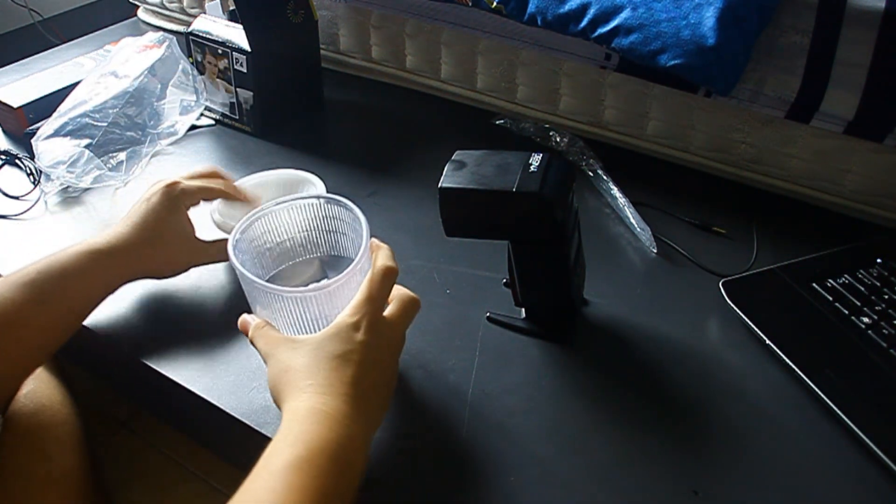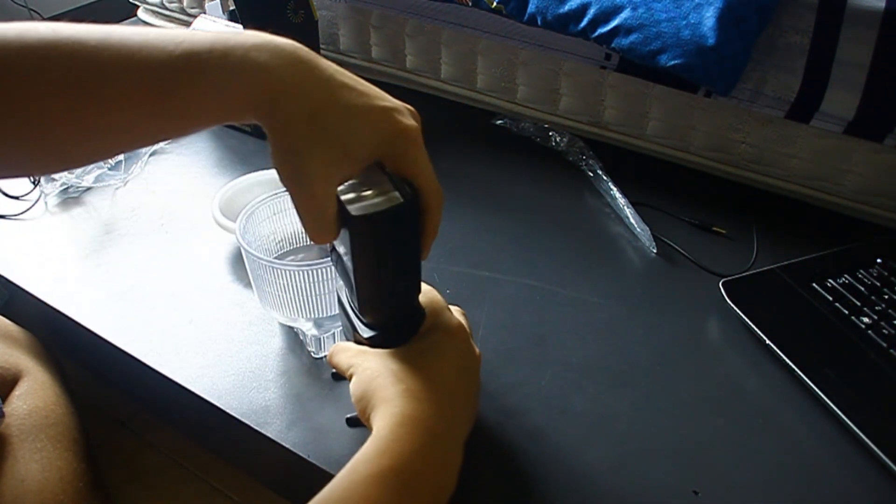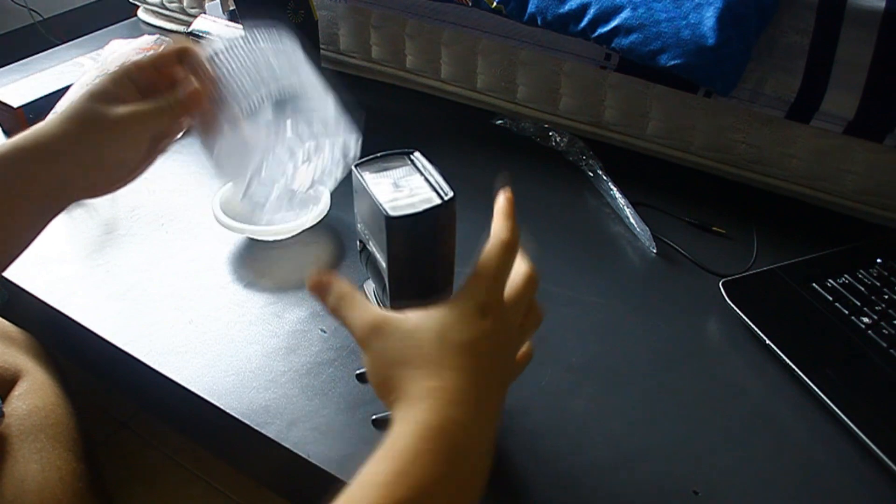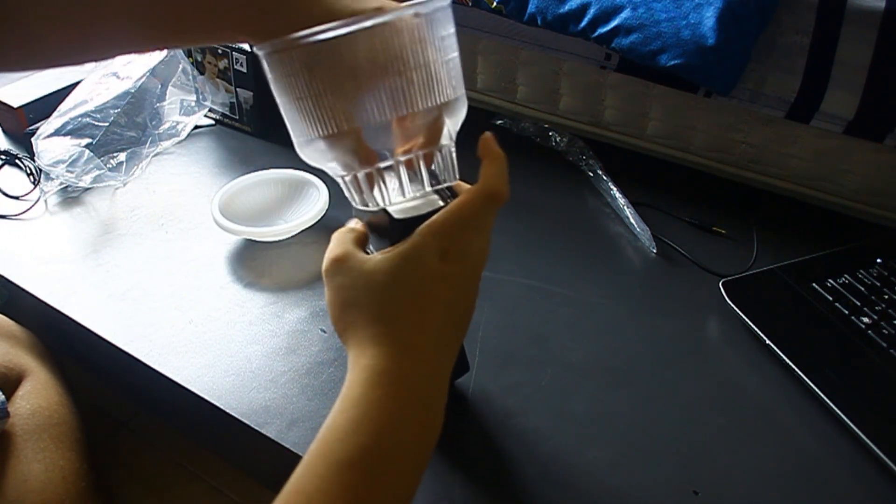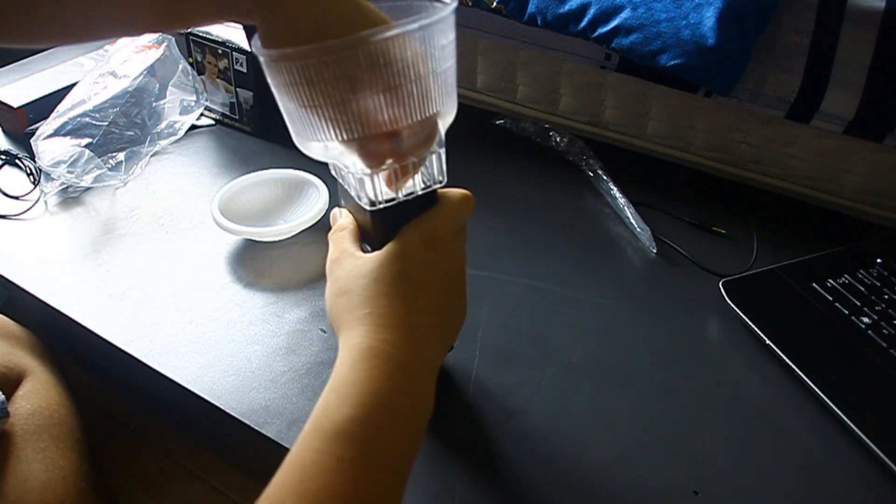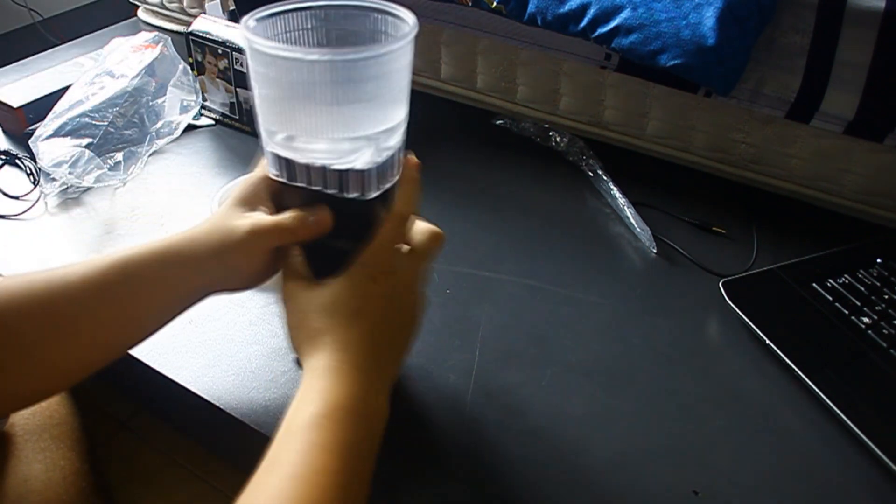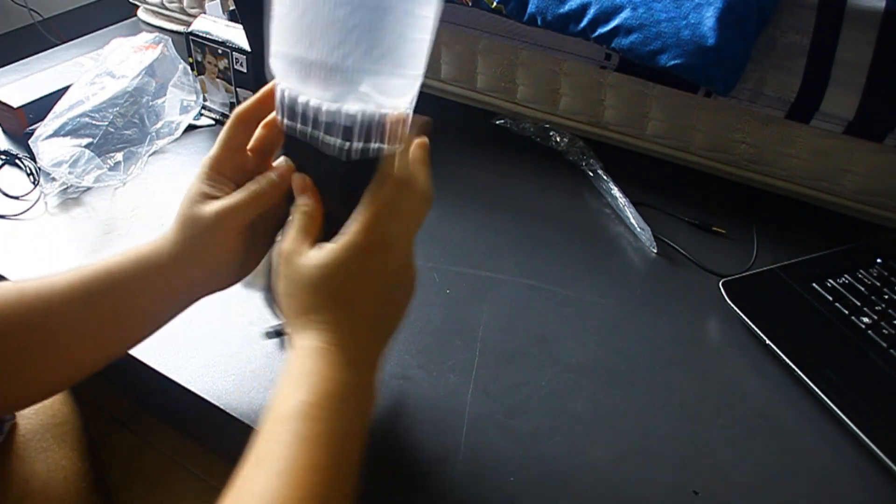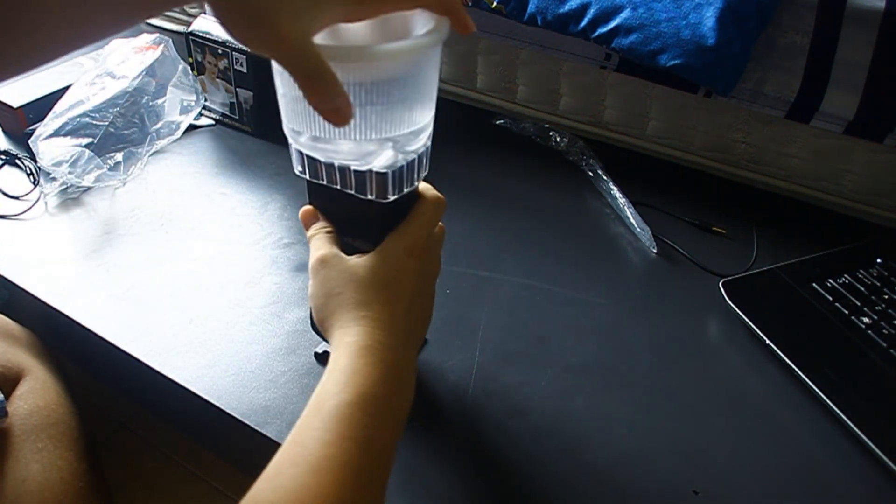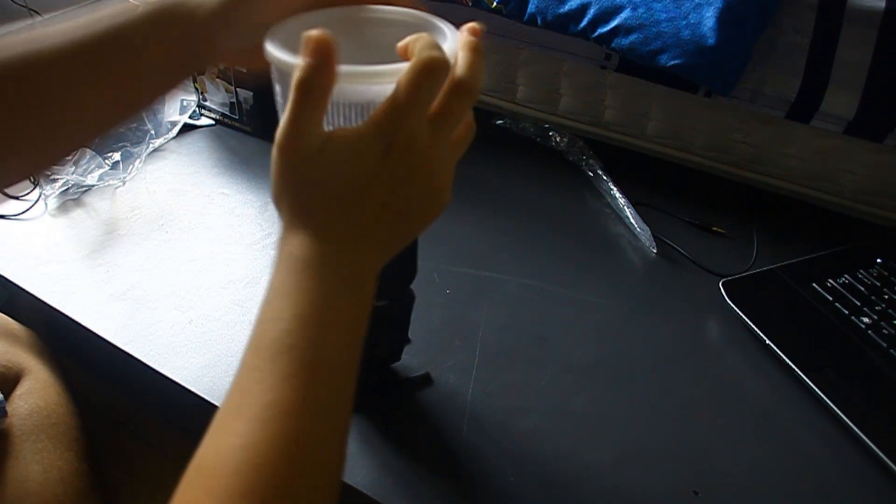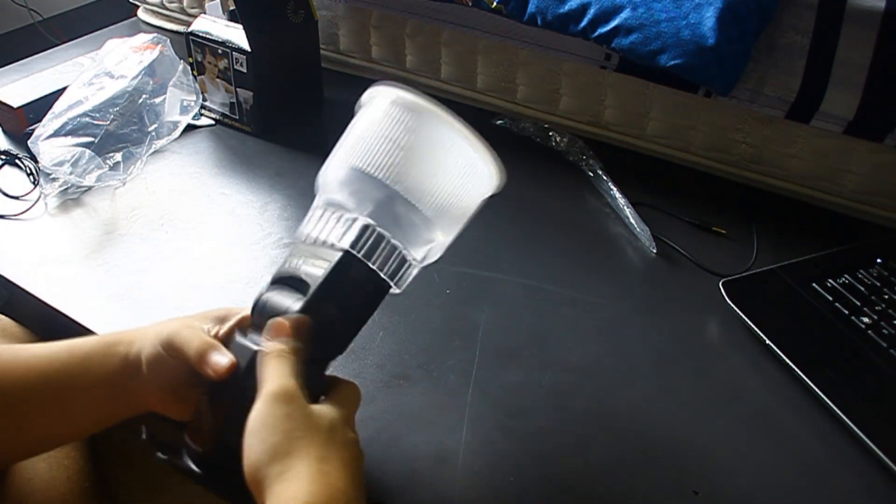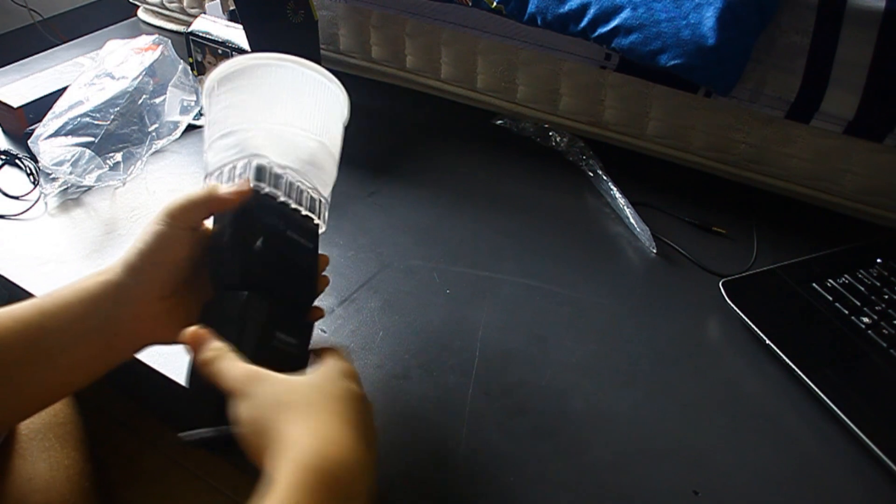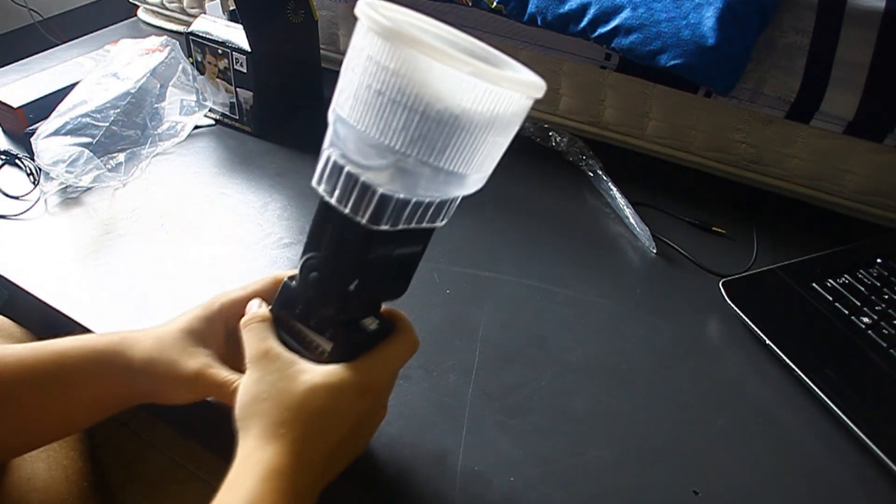This sits on top of your flash. I'm going to show you how to put it on. So first you want to spread it out, stuff it in. That's basically it. So it looks like this when you're done. You basically want to put it like this.